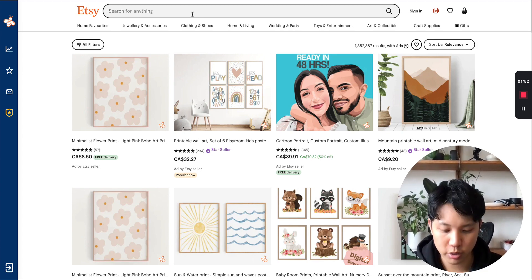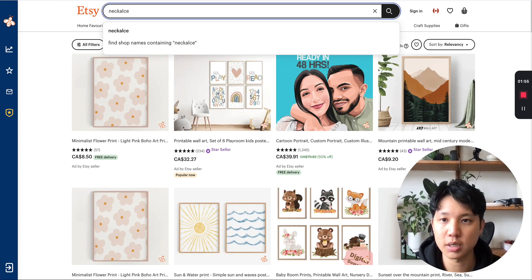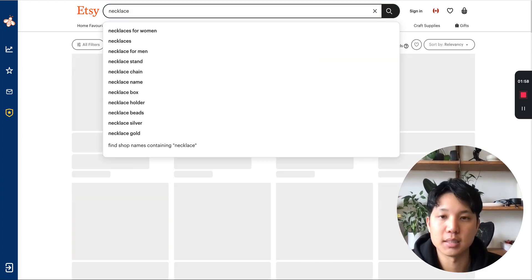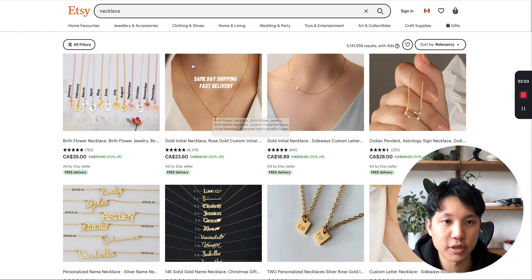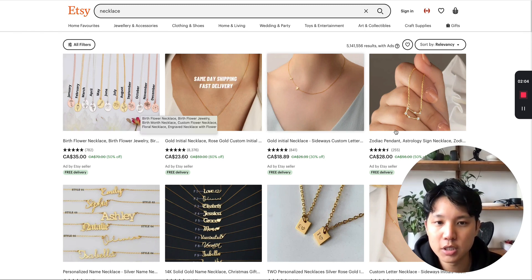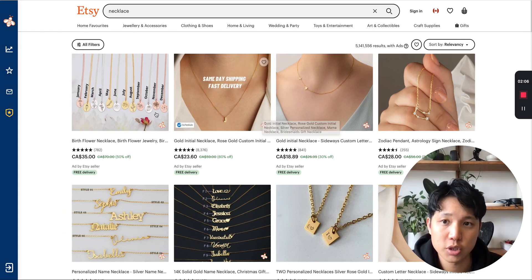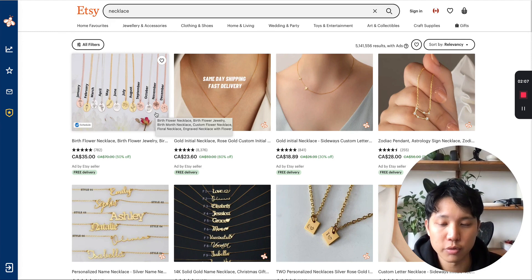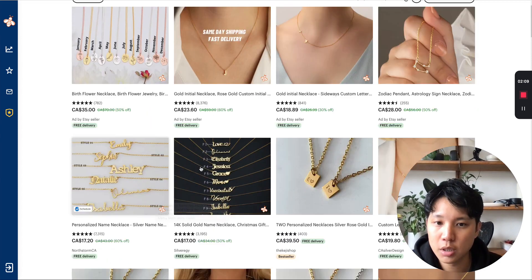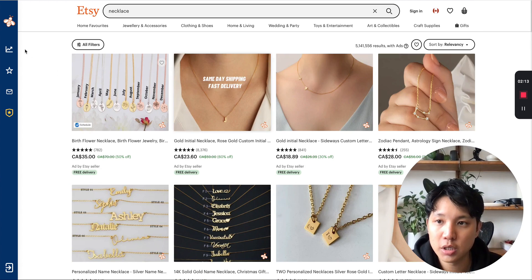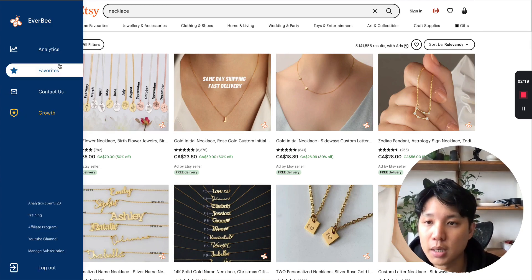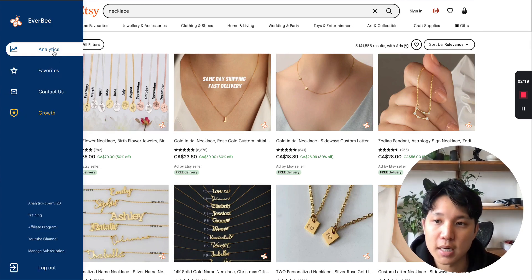So let's just jump right in. Let's try necklace as an example — you can use this for any of your categories. So once you come in here and search necklaces, whether it's print on demand or physical, you see all the different listings on the page. Then you go to the Everbee extension and click on analytics.